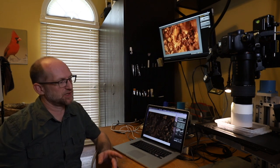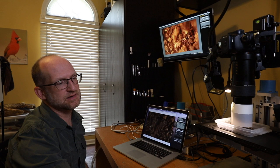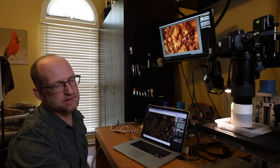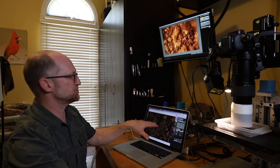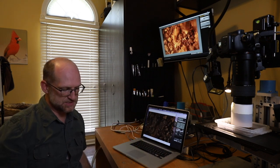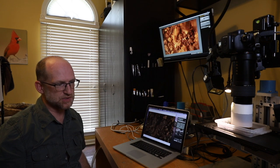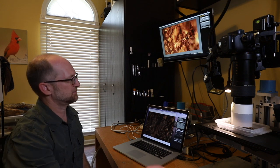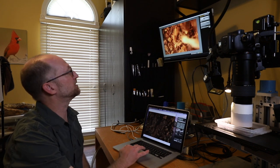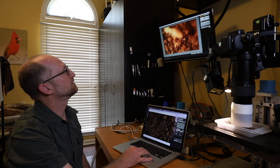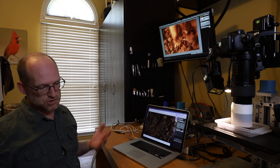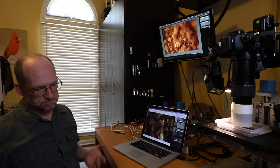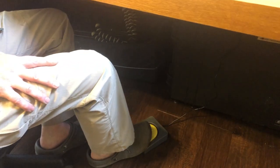I'm using a foot pedal to actually take the exposure. That way I don't have to move my hand from the joystick or do something with my left hand up here. I can just take a picture as long as I'm on the window, I can just take a picture by pressing down on the foot pedal. This is just a USB device.